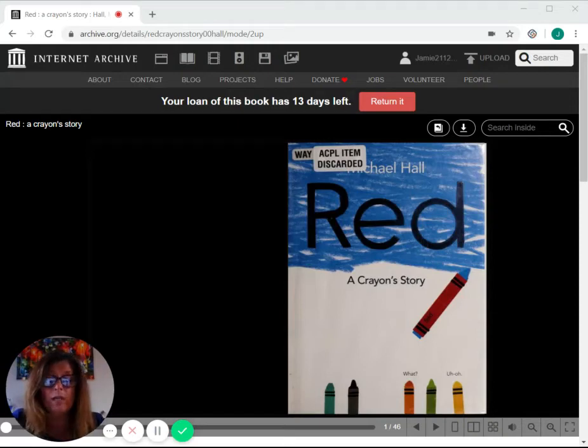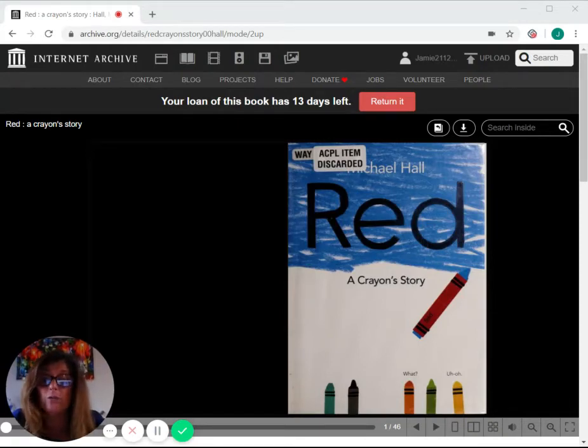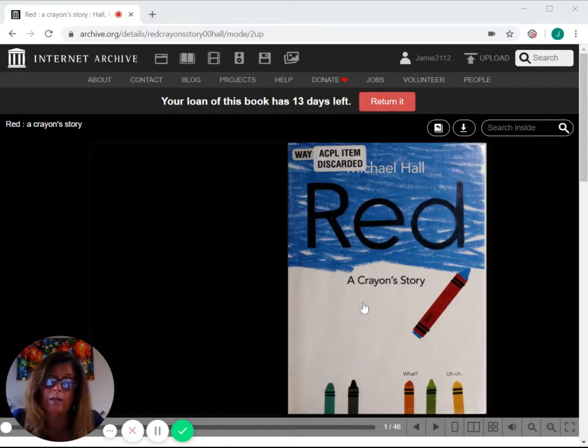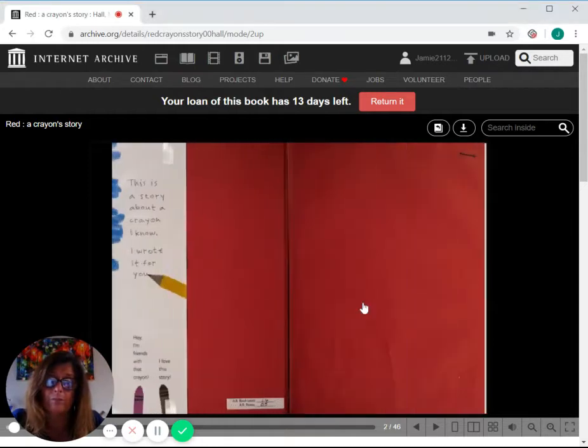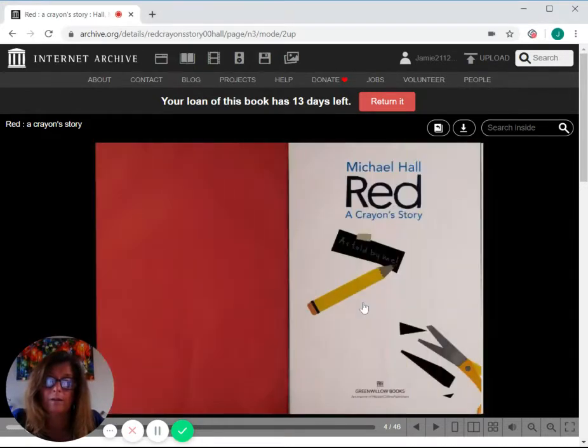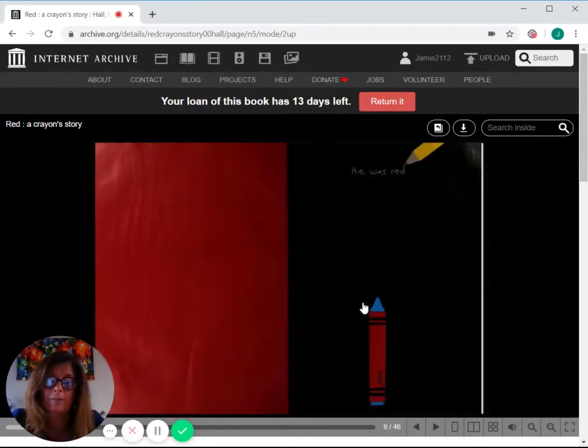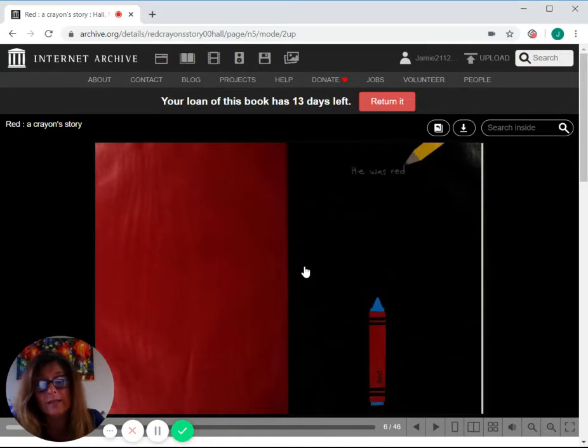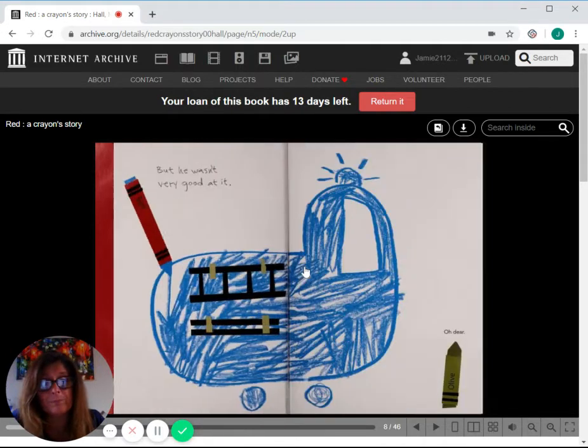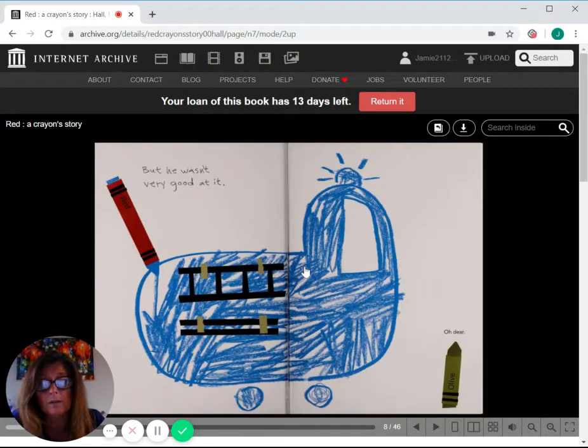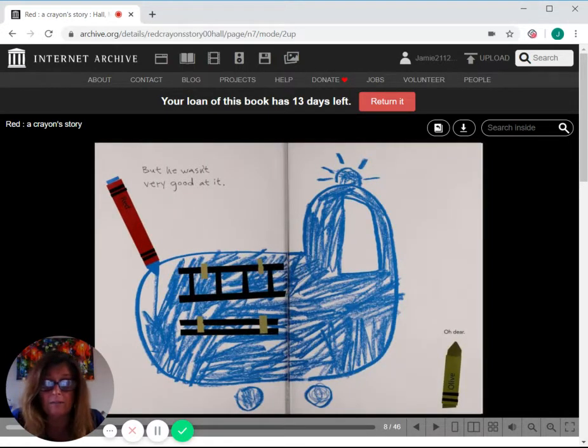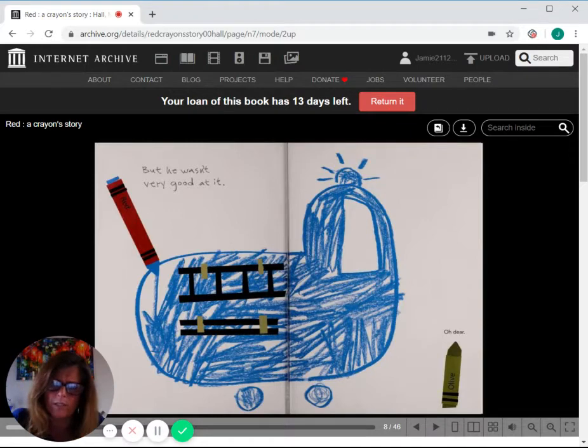Hi, my lovebugs. We are going to read a story today called Red, a Crayon Story. He was red, but he wasn't very good at it. Oh, dear.